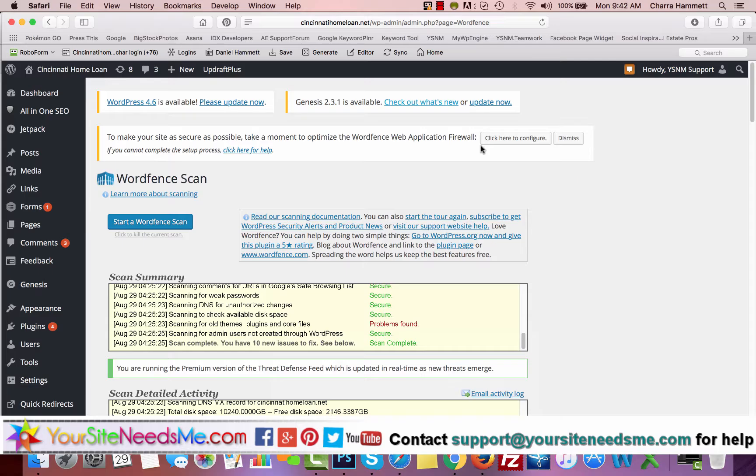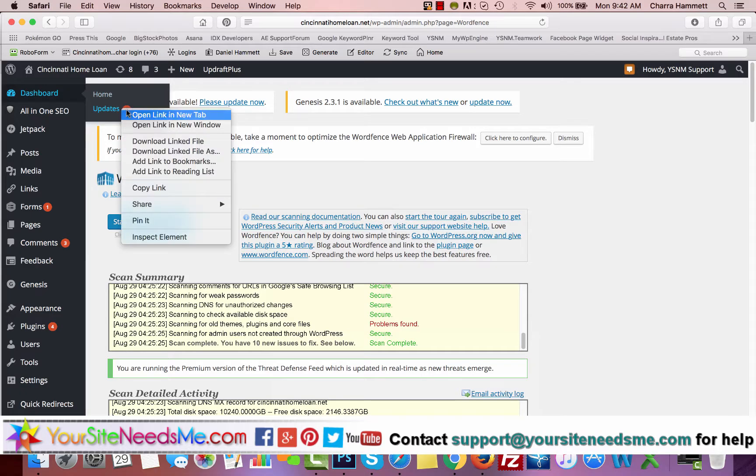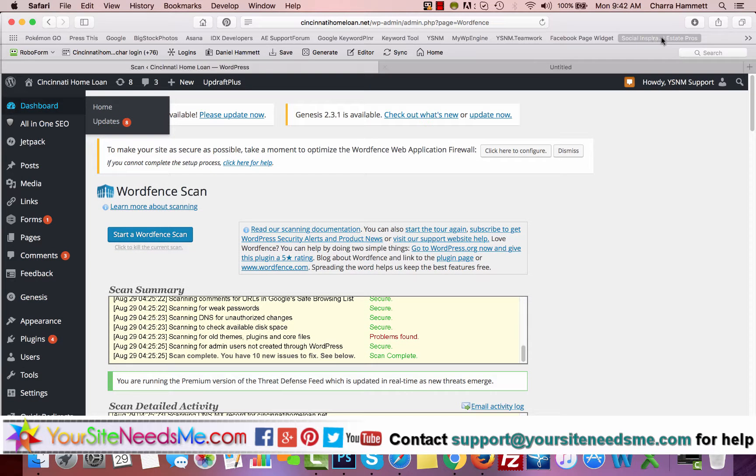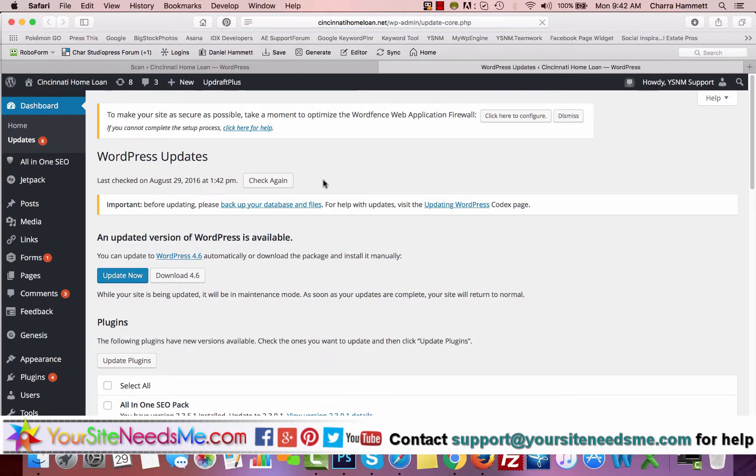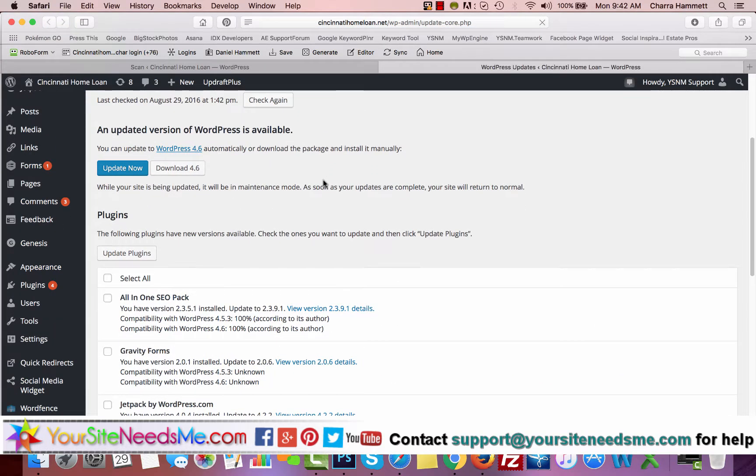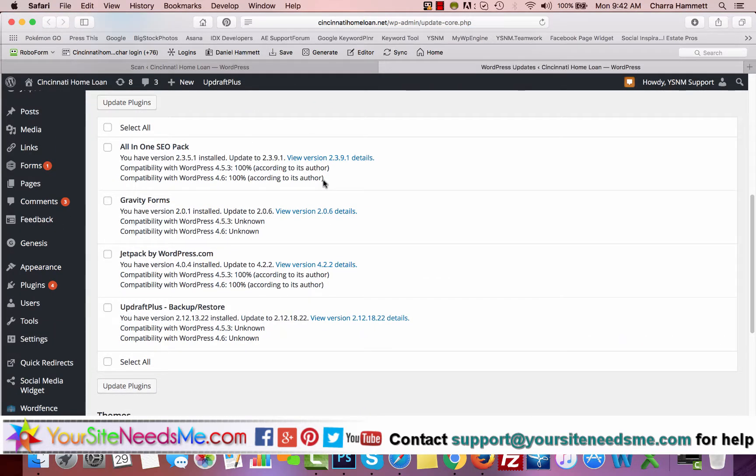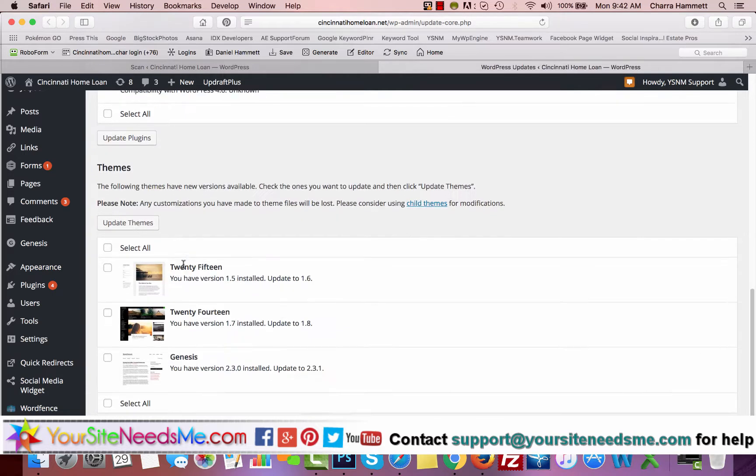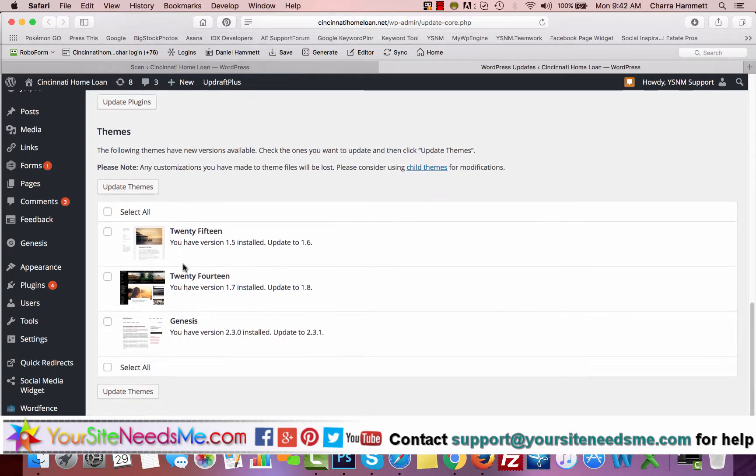And so now there are eight updates and actually probably more than that, because they don't show the same plugin that may have different versions. So here's some of the plugins - I know Gravity Forms and All-in-One SEO Pack have had several different big updates that needed to happen because of security issues. So these two and Jetpack as well, and including here are some of the themes that aren't backed up.